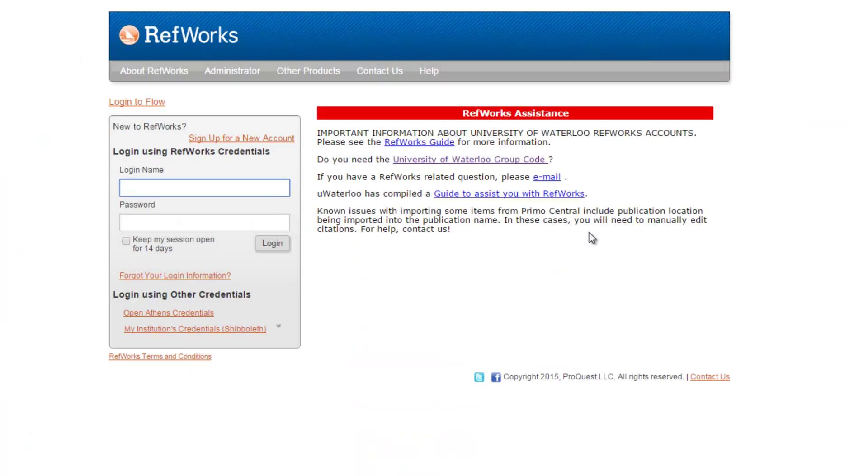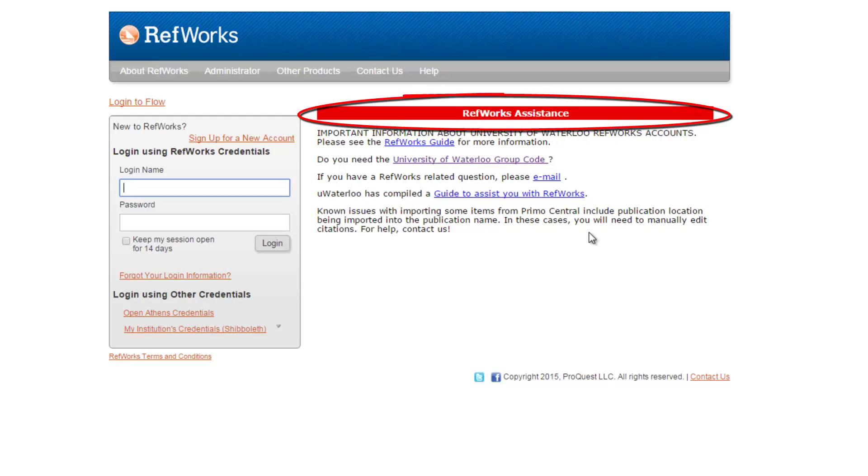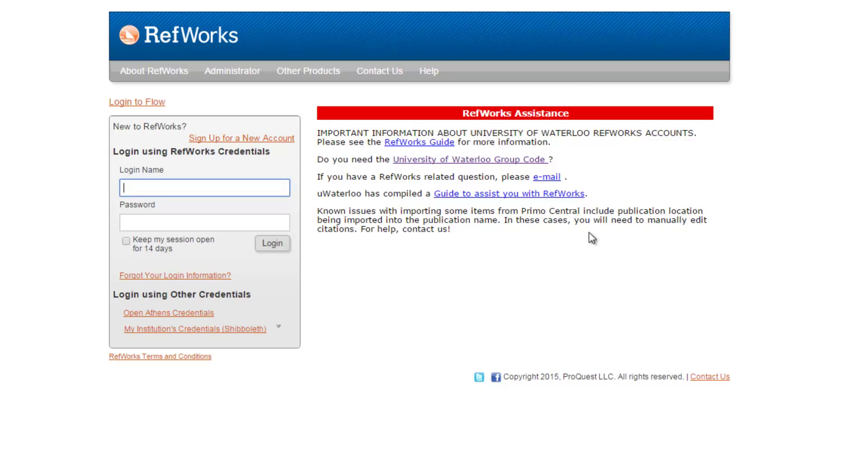Now we are on the RefWorks website homepage. This is where you will come to log into RefWorks once you have an account. Under the red banner on the right-hand side, you'll see information that has been specifically prepared for University of Waterloo users. If you are having trouble with RefWorks, have a look here for help.